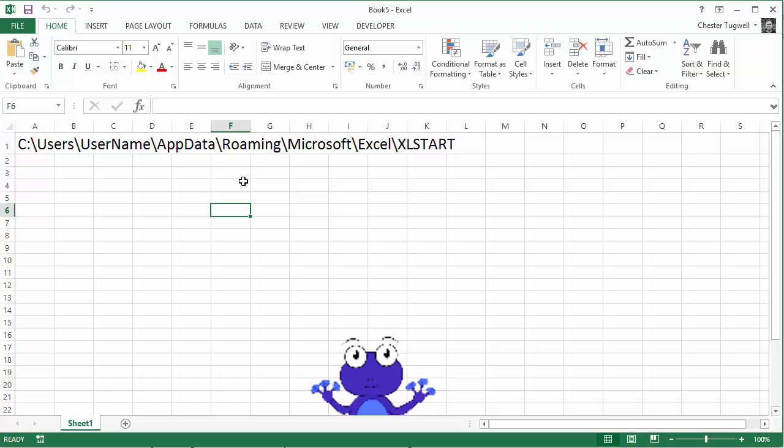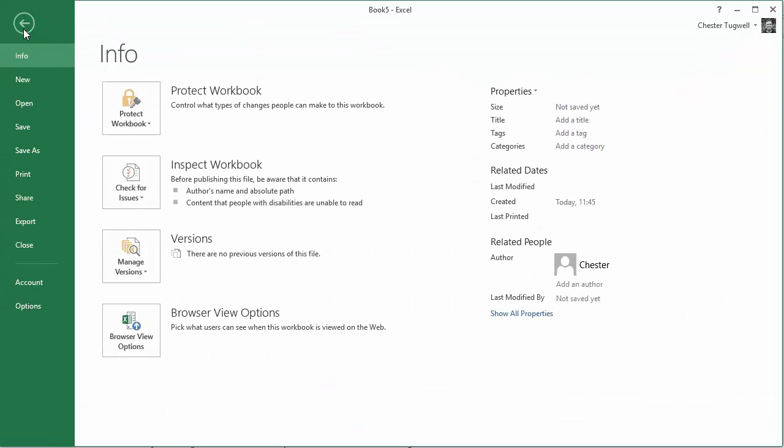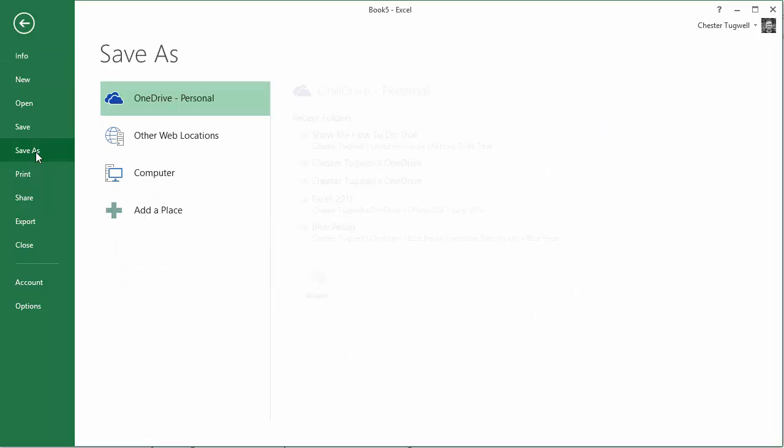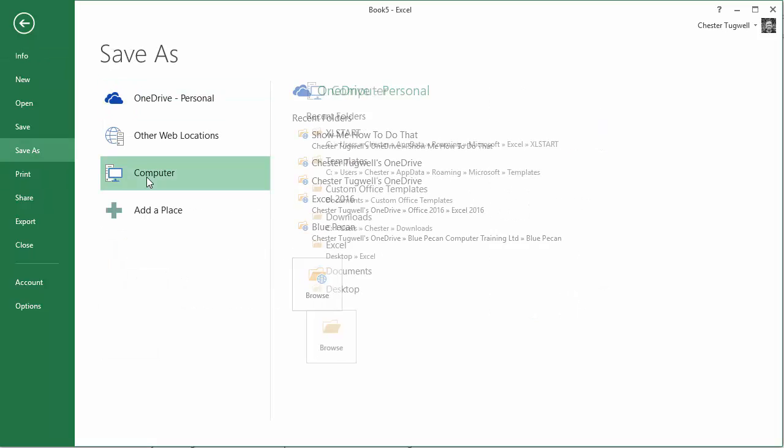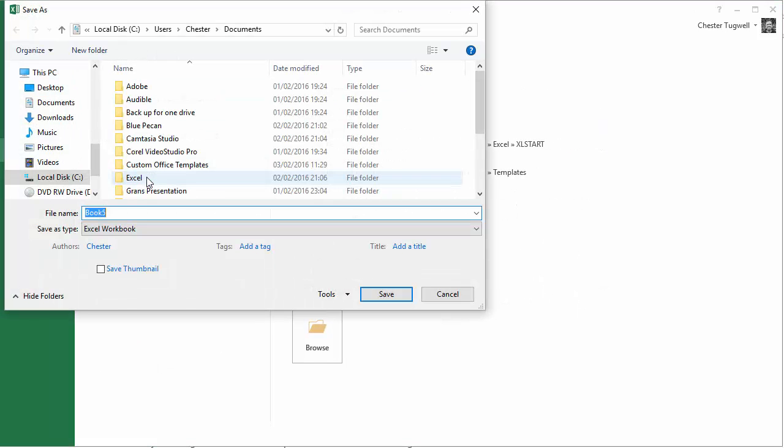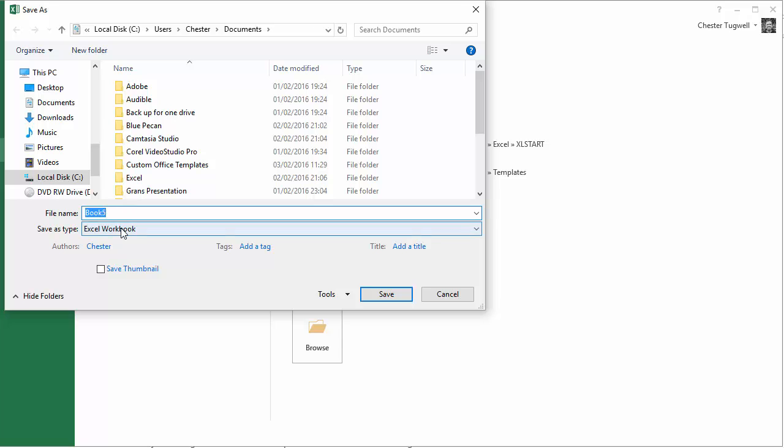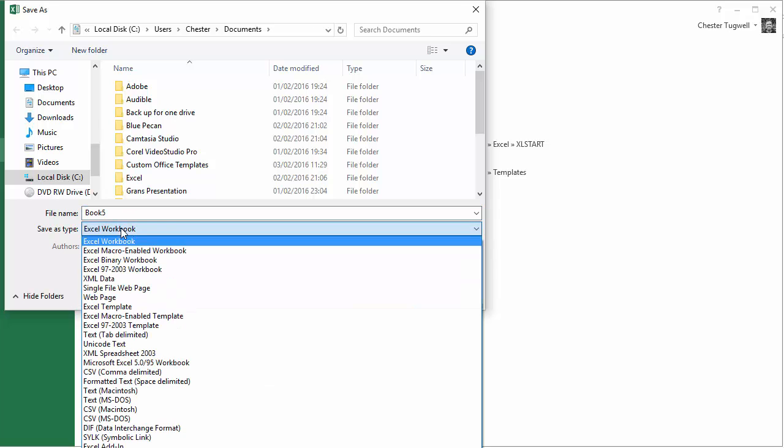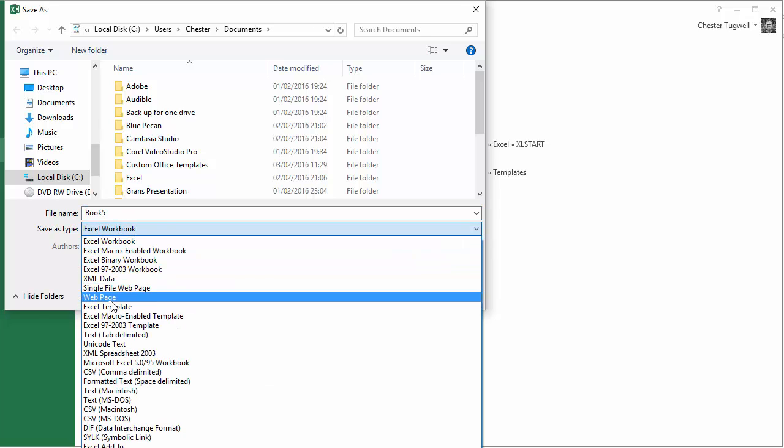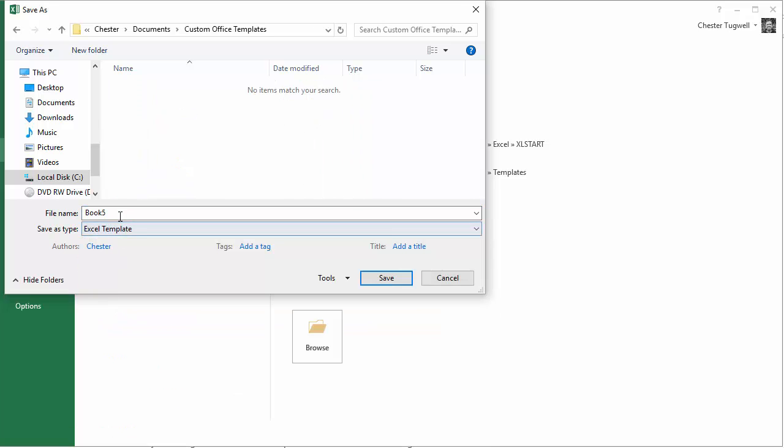So let's go and do this. We've got our sheet ready. We go to File, Save As on the computer and I need to change the Save As type to Excel Template and I'm going to call this...